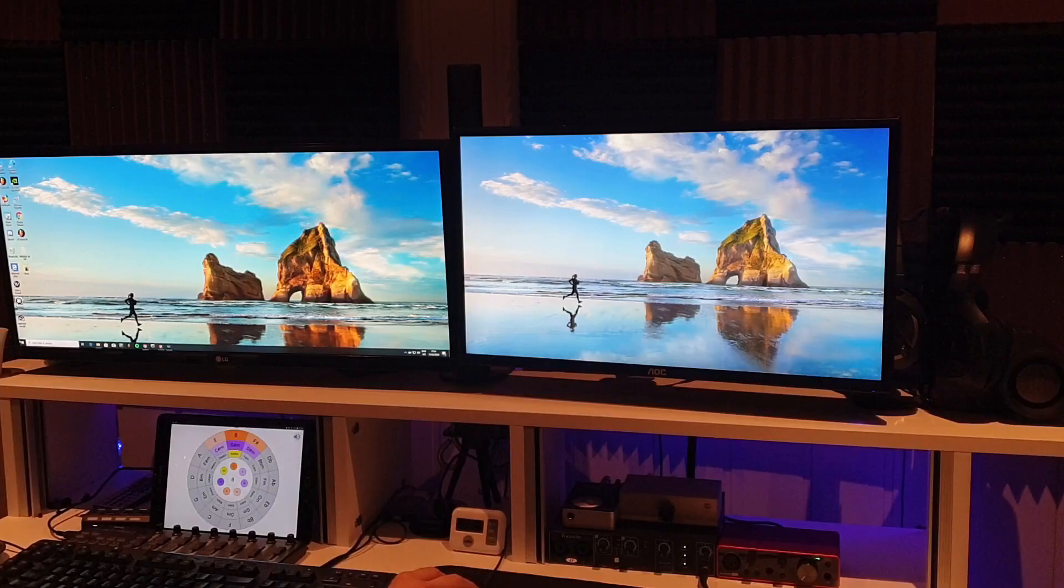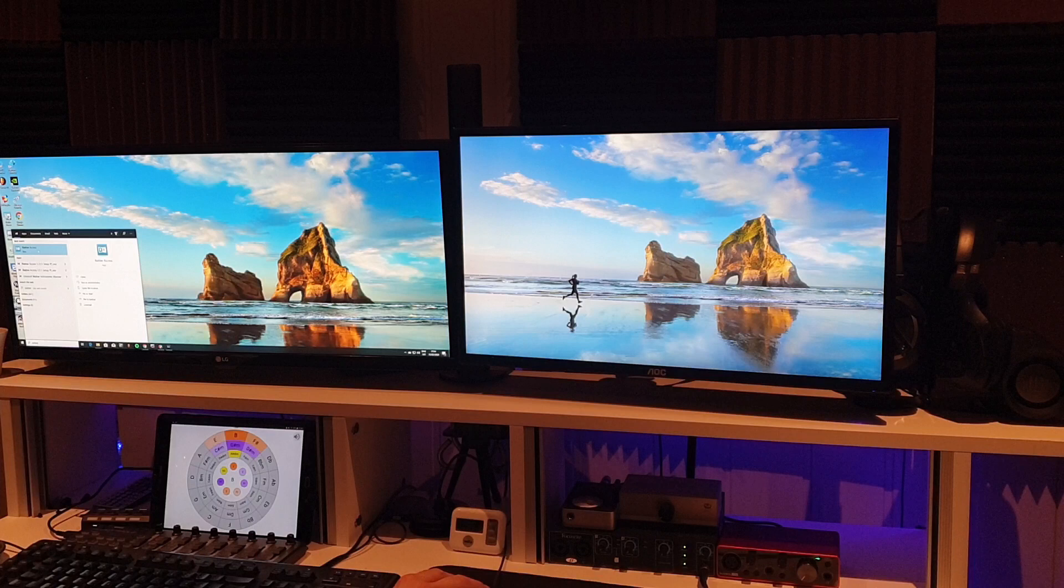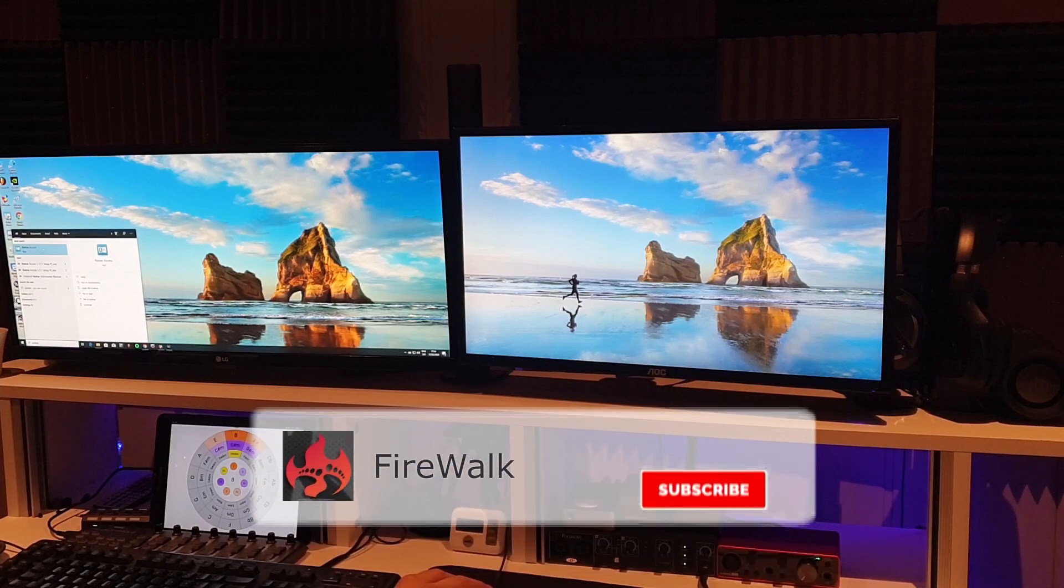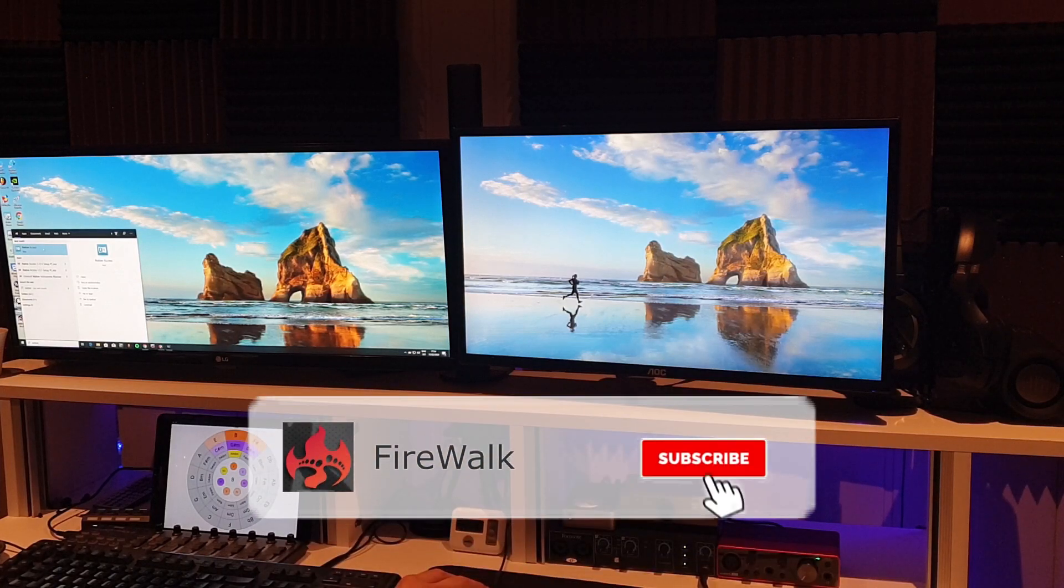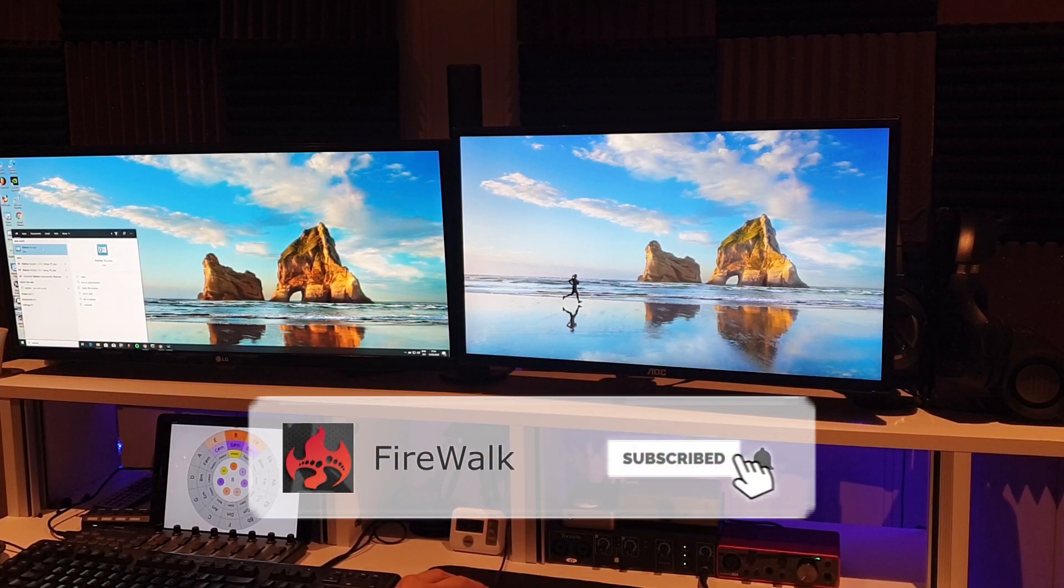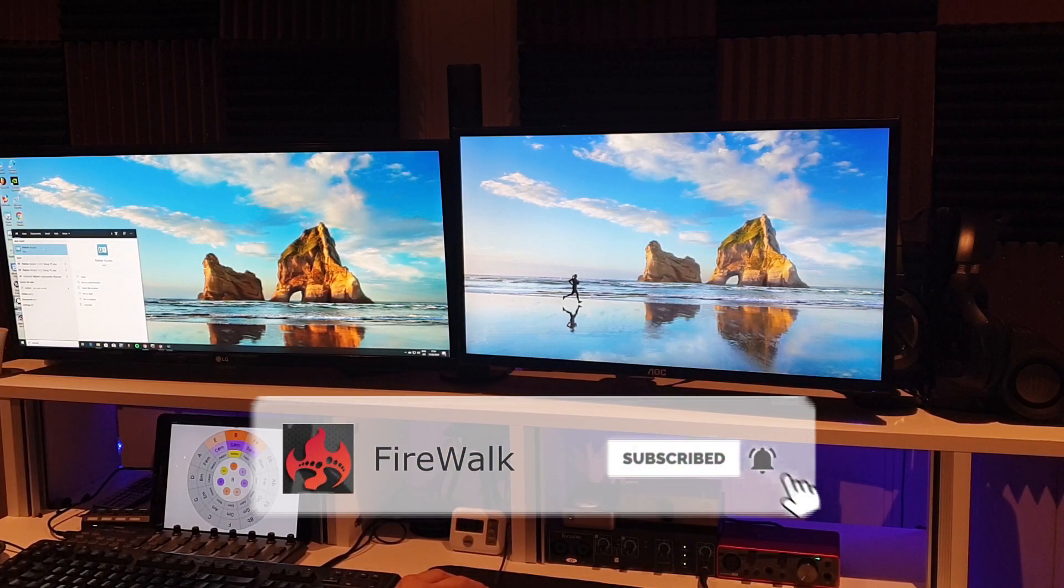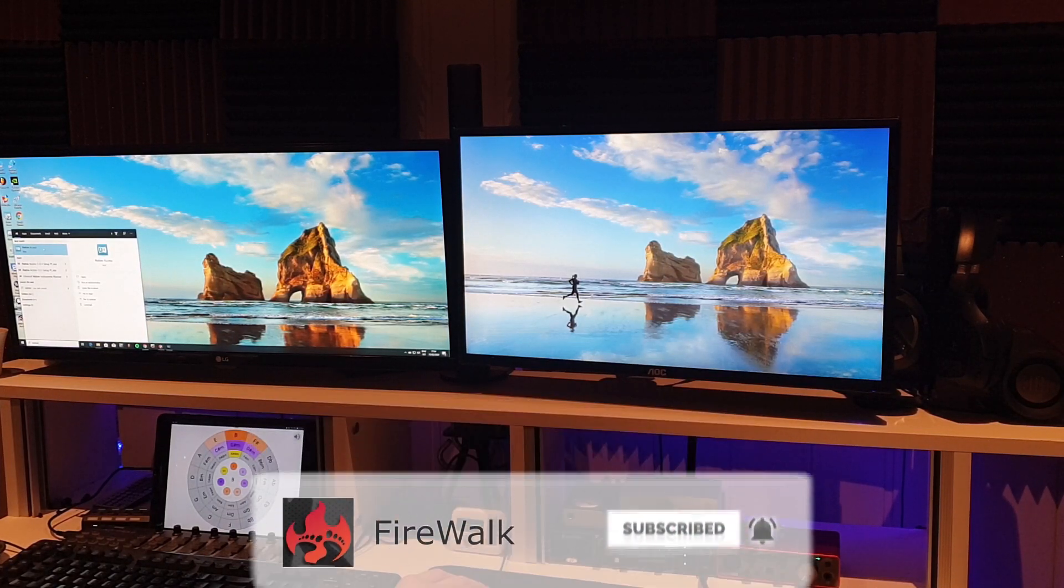If this is your first time here and you want to learn all about FL Studio and music production in general, then make sure you hit that subscribe button and the bell as well.